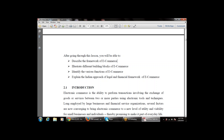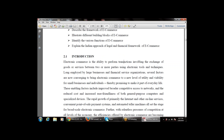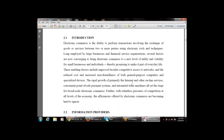Topic 2.1 — Introduction: E-commerce is the ability to perform transactions involving the exchange of goods and services between two or more parties using electronic tools and techniques. E-commerce is the ability to do transactions that involve the exchange of goods and services between two or more parties using electronic media. It is the buying and selling of goods and services over the internet.